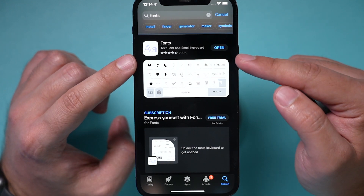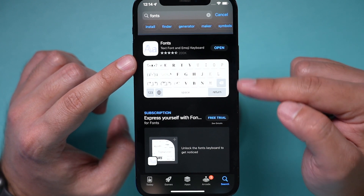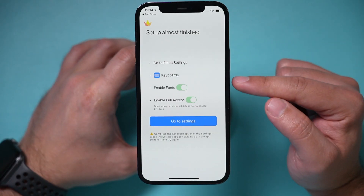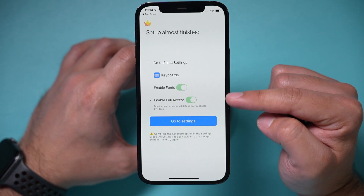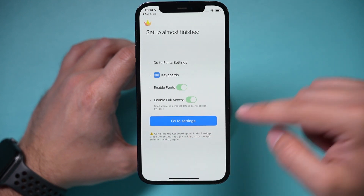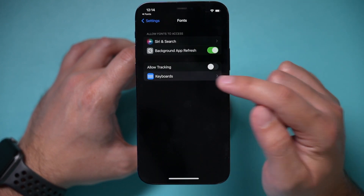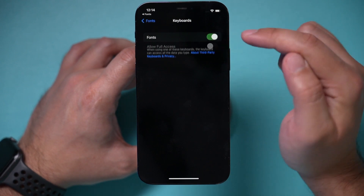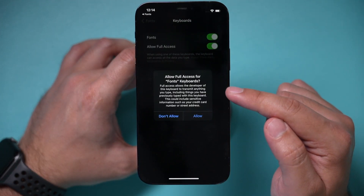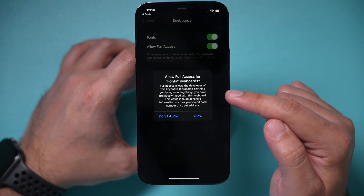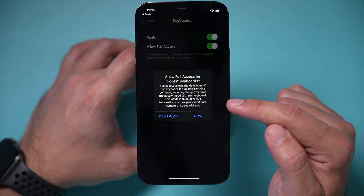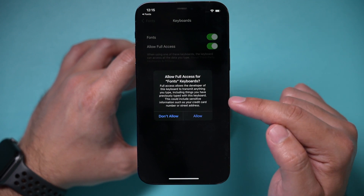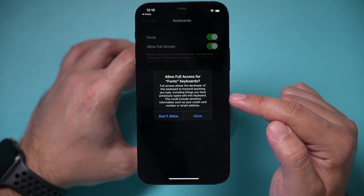Open the app — you do have to change a few settings in order to use it. Go to Settings, then Keyboard, and give it access. Go into the keyboard menu, turn it on, and give it full access. It says full access allows the developer to transmit anything you type, including things you previously typed, so make sure you're okay with this before giving it permission.